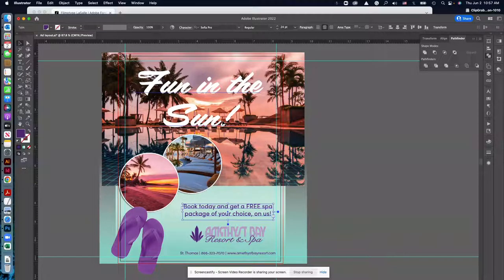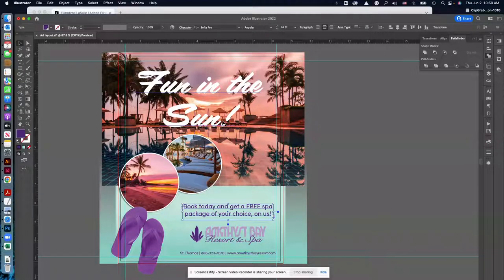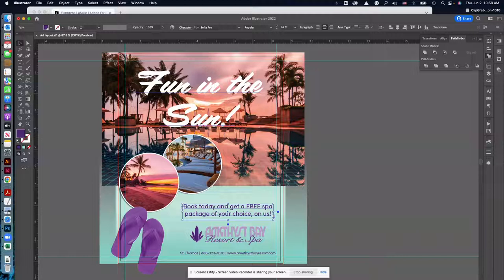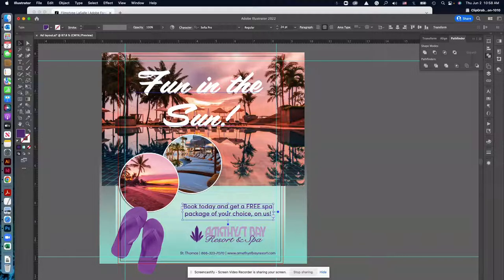And as you're thinking about this, think about making this consistent from your ad, your magazine ad to your web banner. So you want that look to be consistent. So it looks like it's part of the same campaign. So make sure you're using the same fonts for those.